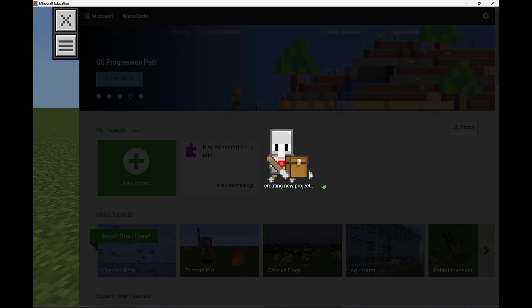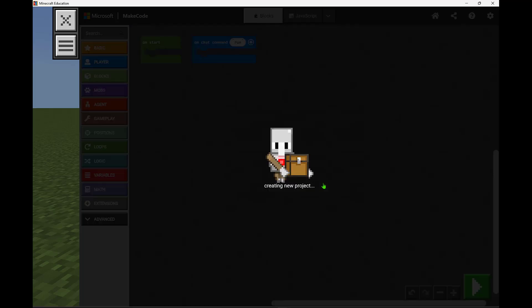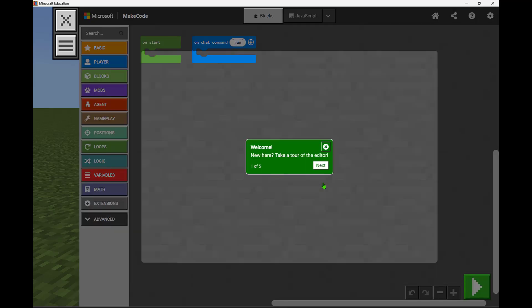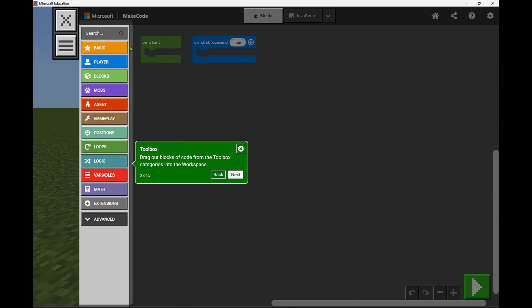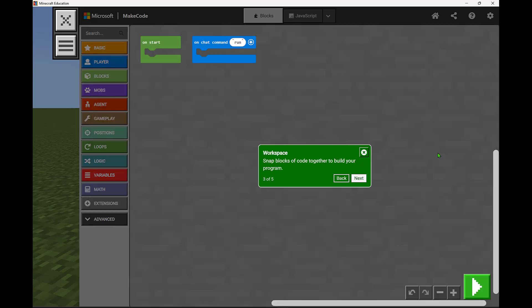Now this is going to open up a plain empty code space that we can build our program. Along the left side we have our toolbox which has all the blocks that we could use. There's even an advanced space, but in the center we would then drag those blocks to snap them together to build our program.